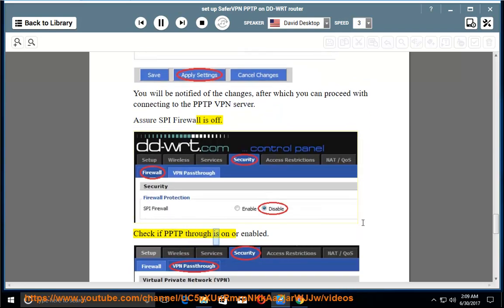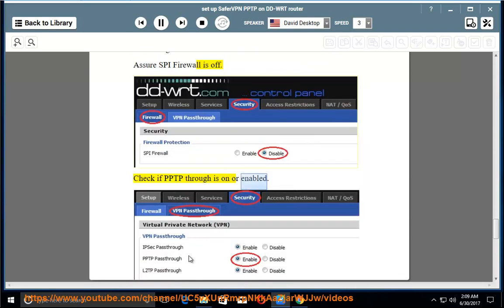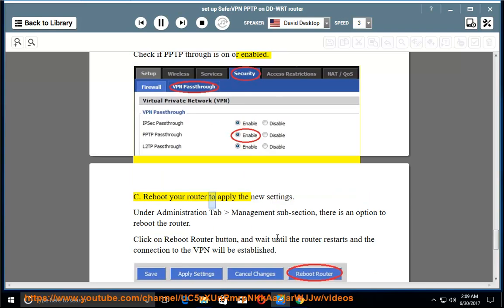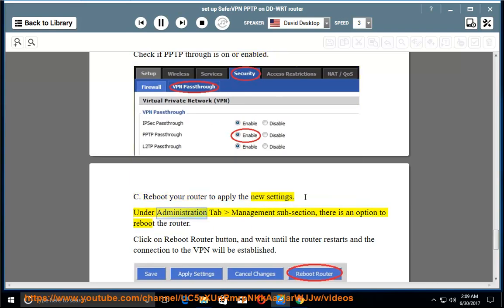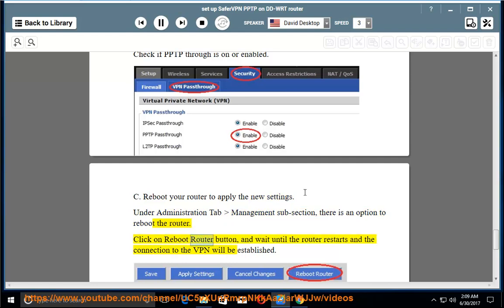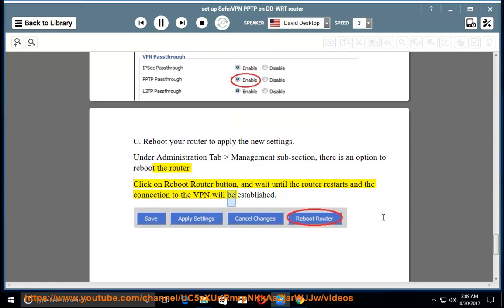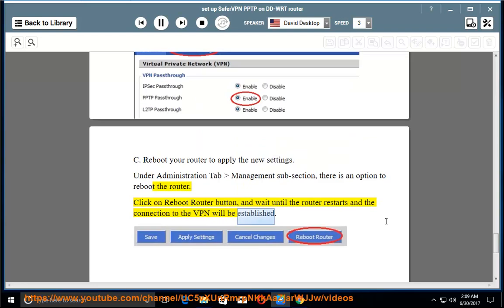Check if PPTP through is on or enabled. Reboot your router to apply the new settings. Under administration tab management subsection, there is an option to reboot the router. Click on reboot router button and wait until the router restarts and the connection to the VPN will be established.